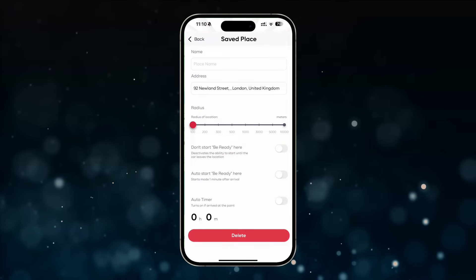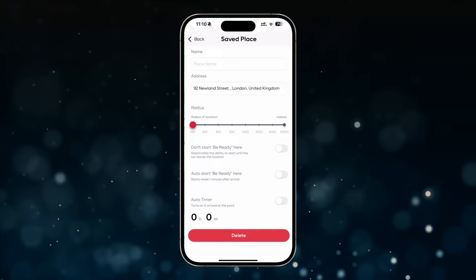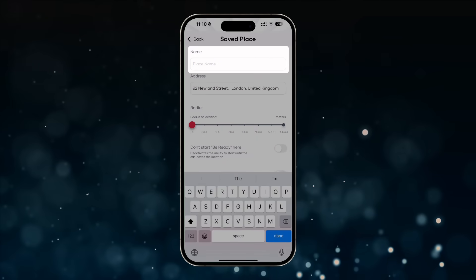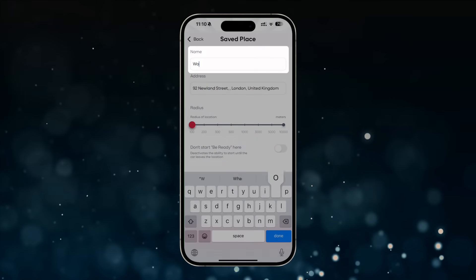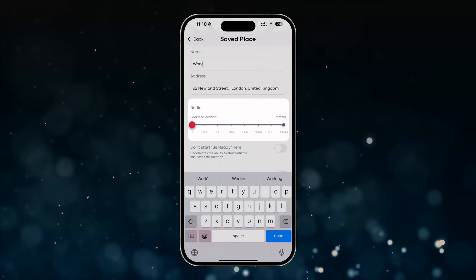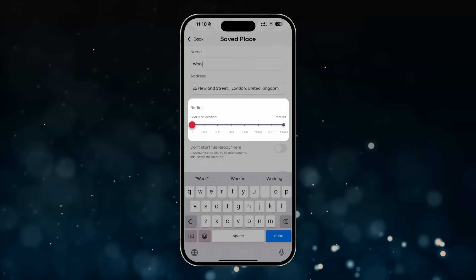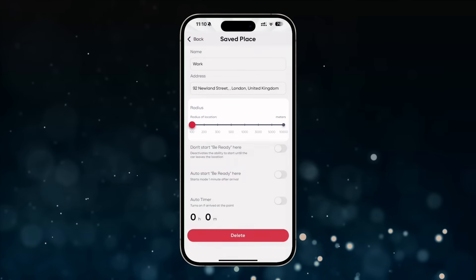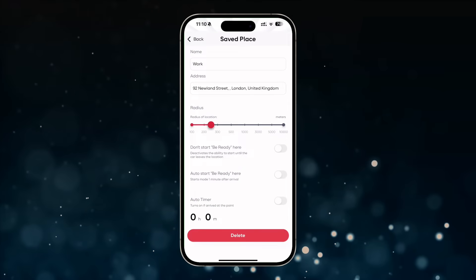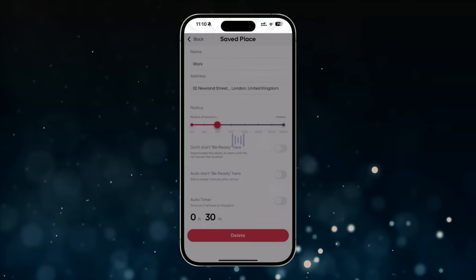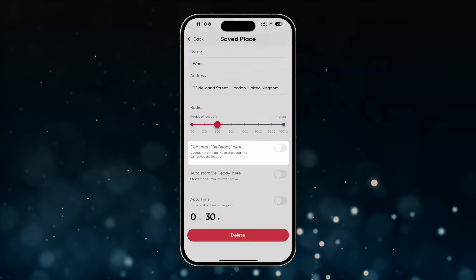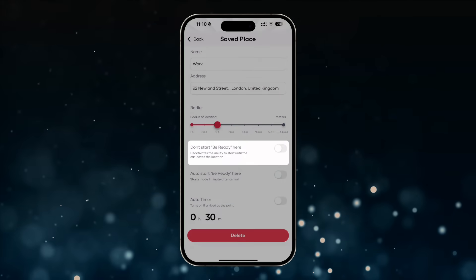These commands will only be active within the radius of that point on the map. You can set parameters such as name, tags, and active radius — ranging from 100 meters to 10 kilometers — as well as activate or deactivate preset settings.